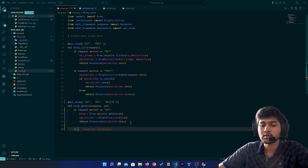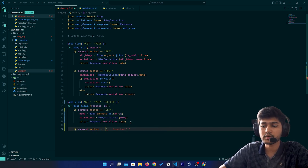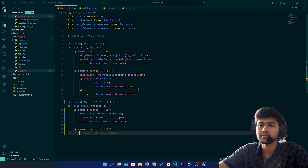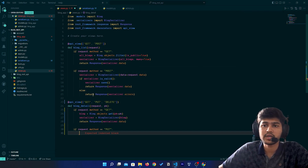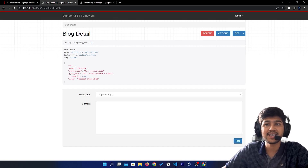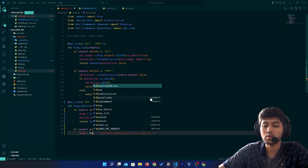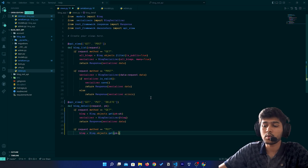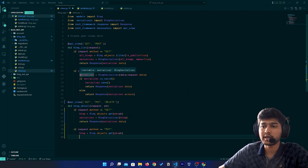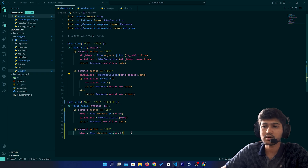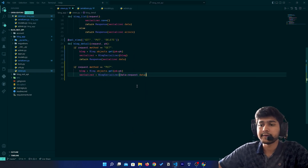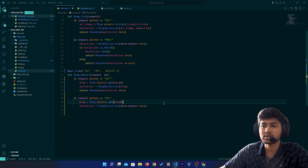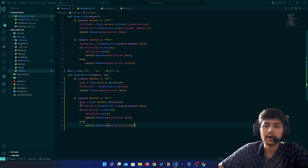And if `request.method == 'PUT'`, then we will first retrieve the particular blog — in order to update any object we need its id. So I will say `blog = Blog.objects.get(pk=pk)`, then create a serializer with the request data. Everything is going to be the same as we have written in the POST method, so I'll just copy and paste that.